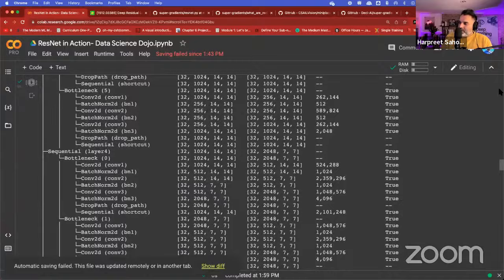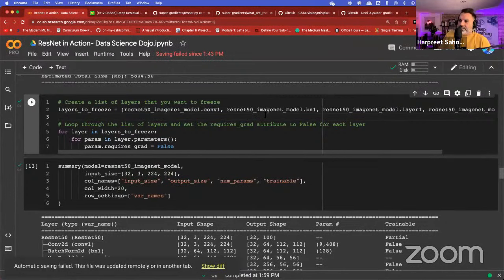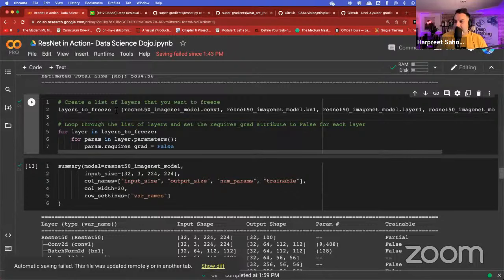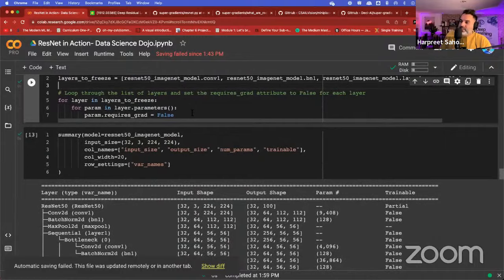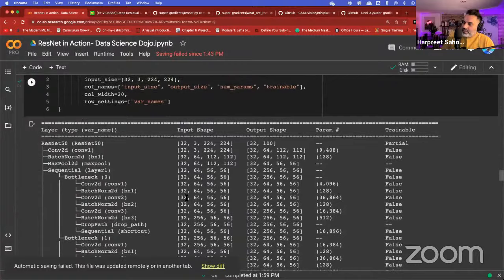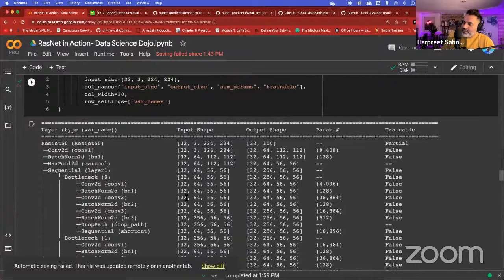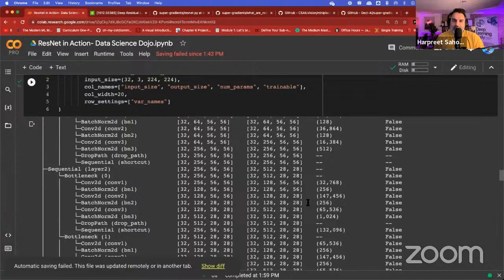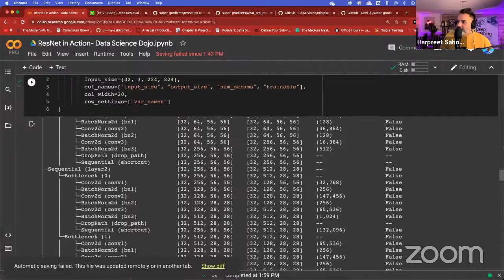I'm going to freeze some of the earlier layers. Trainable is now set to false, meaning these are frozen layers. During training, when backpropagation happens, these weights will not receive any updates. I encourage you to experiment — try running without freezing any layers, or freeze only one layer, or freeze all layers except the classification head, and see what you come up with.